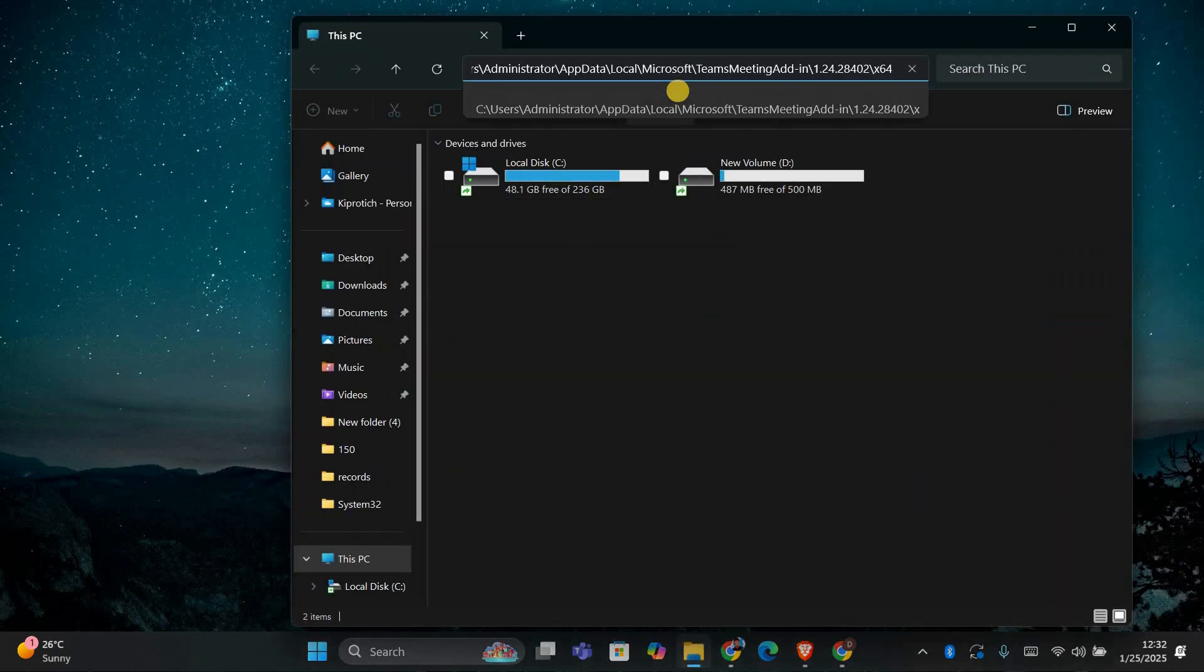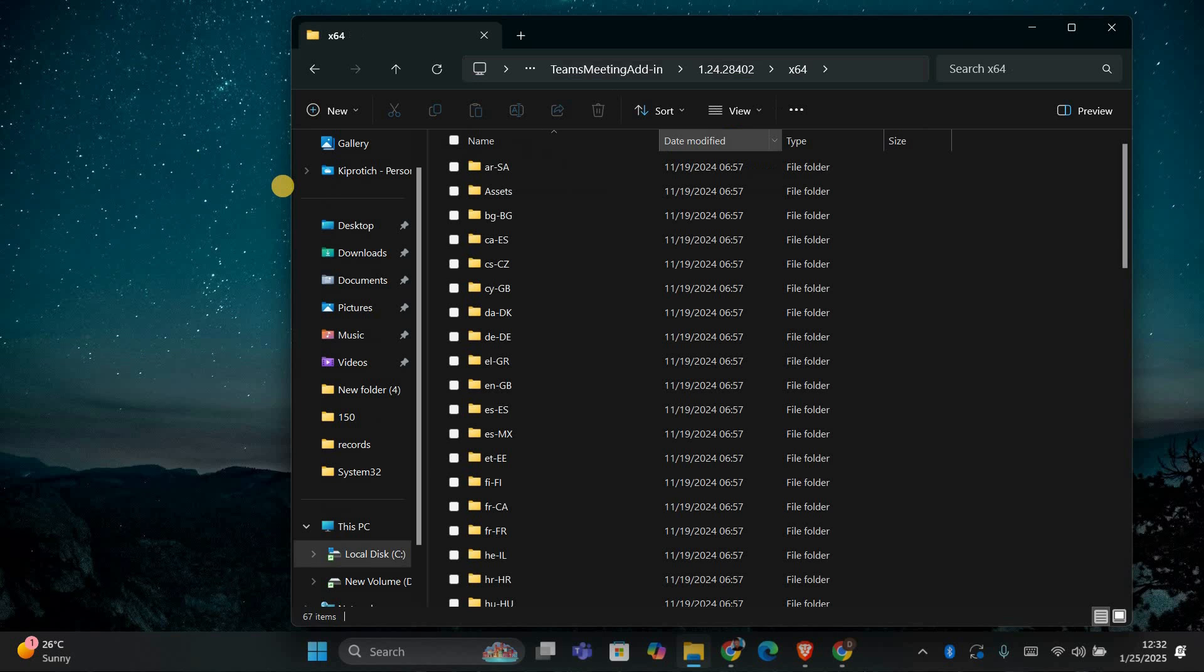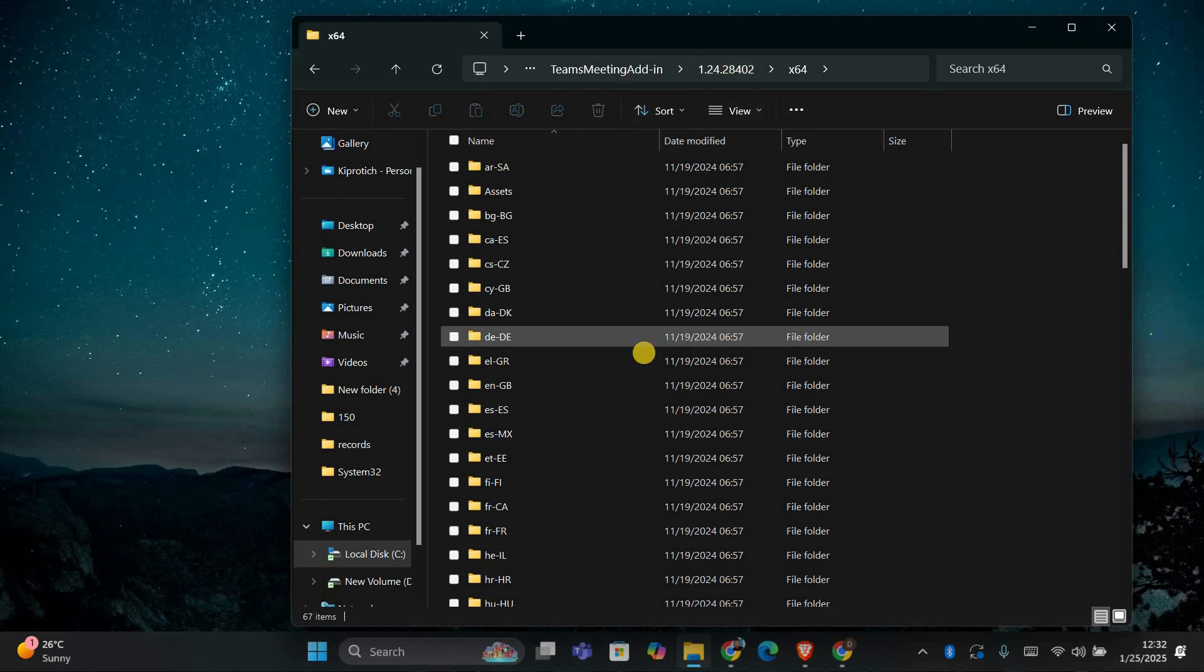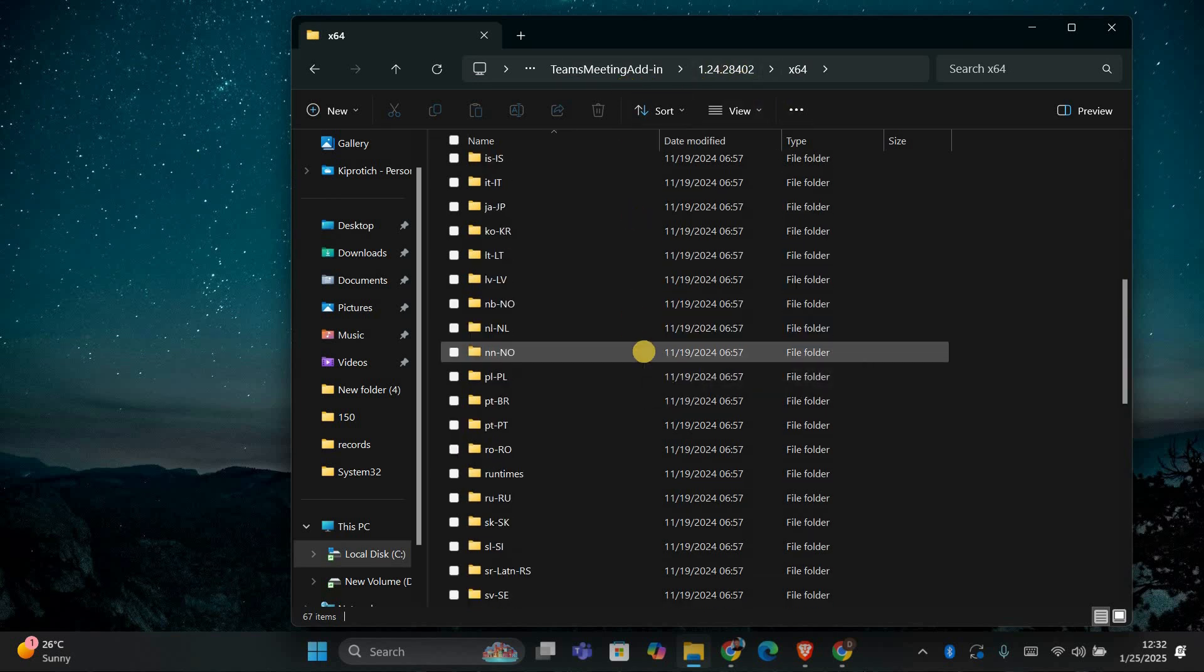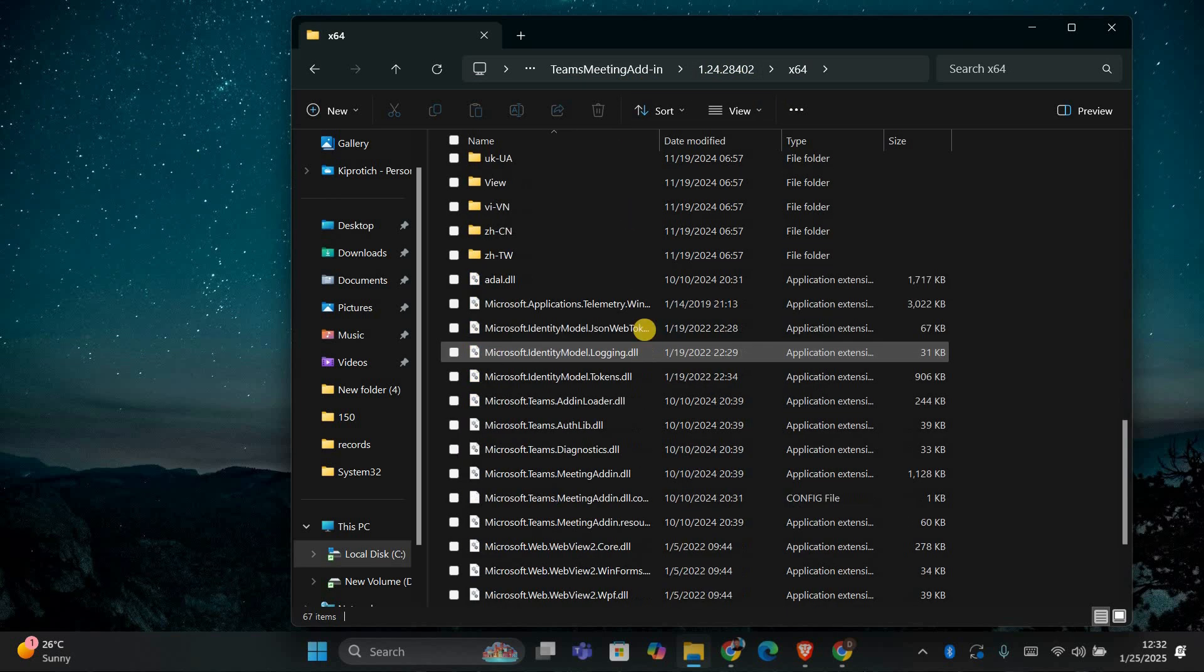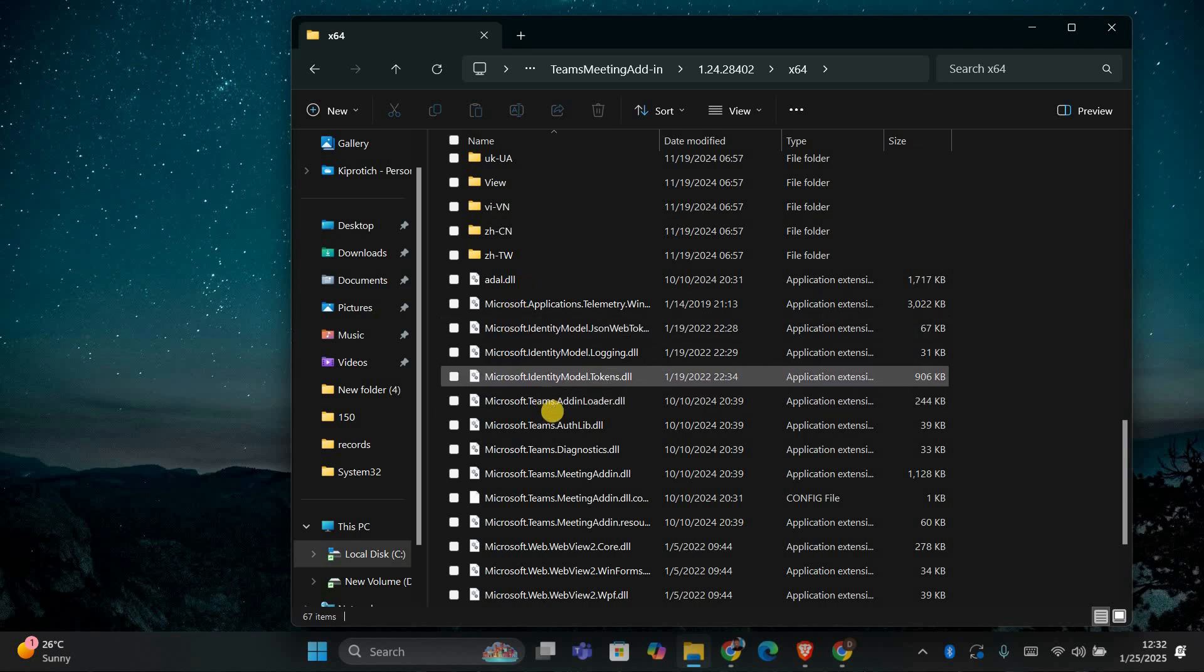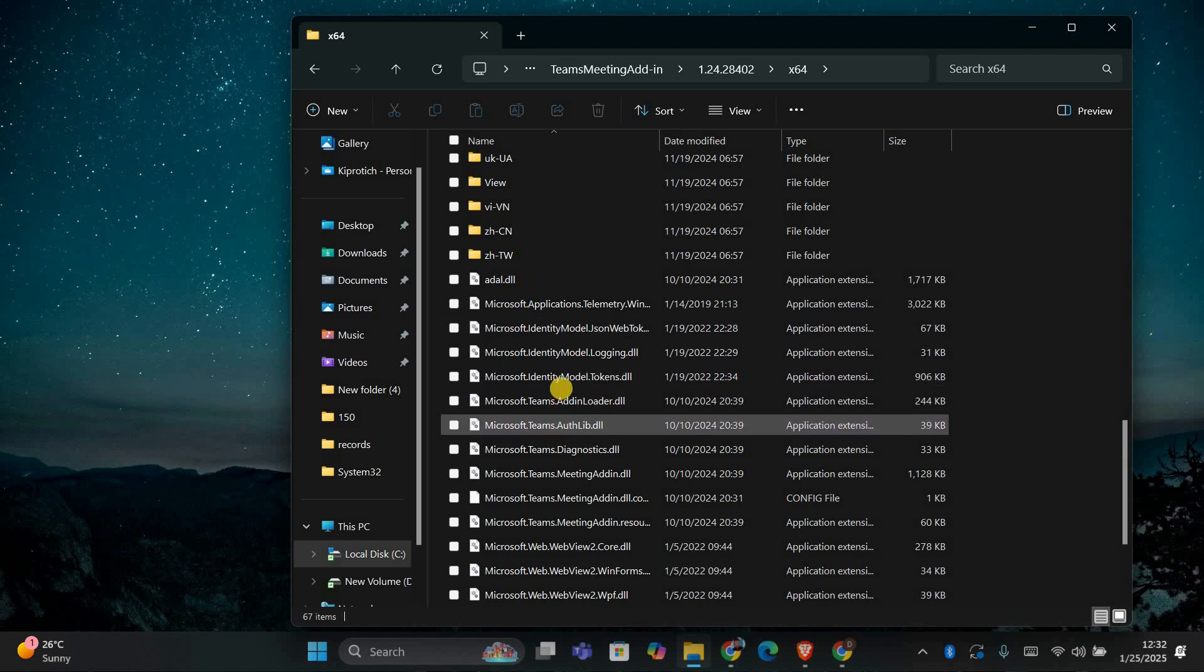C into Users, Administrator, into AppData, then Local, followed by Microsoft, into Teams meeting add-in, into 1.24.28402, into x64.